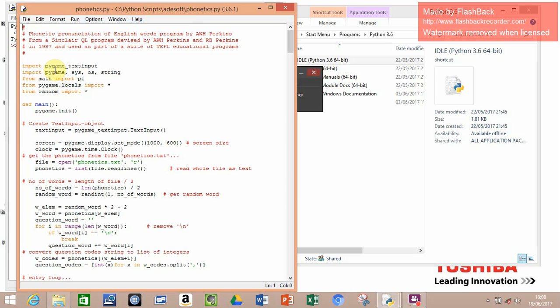That presented another problem, because it's not like the normal text input from the shell, which Python programs normally run in. So I had to get another text input function from another program, which I've modified and incorporated into this program here.